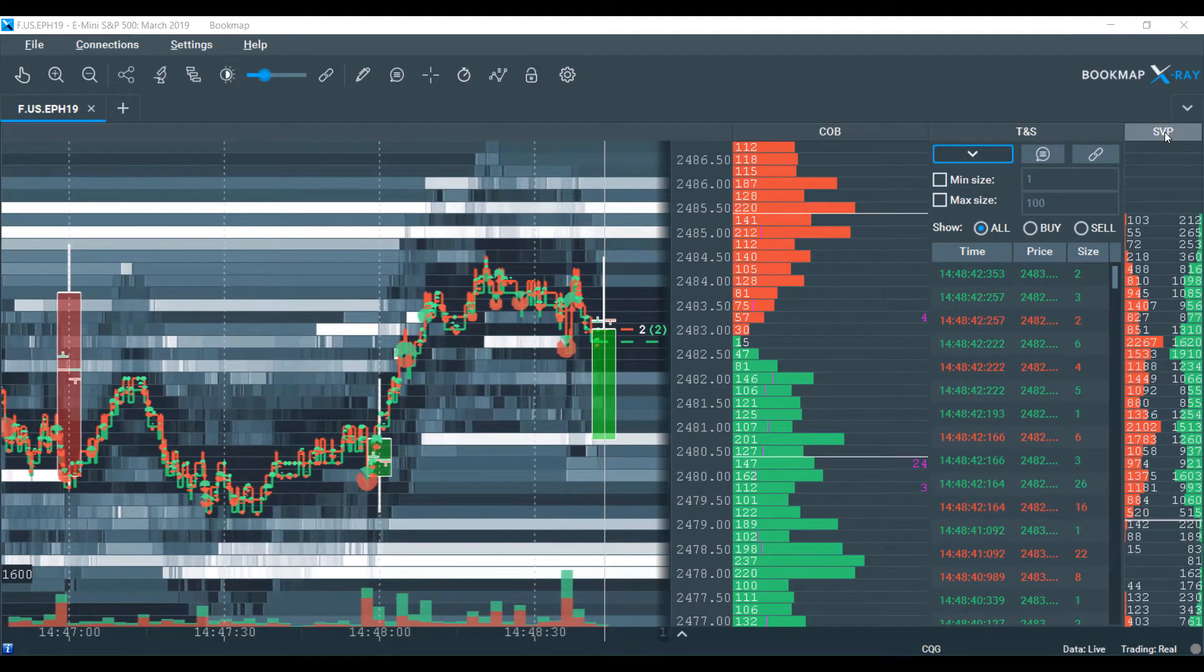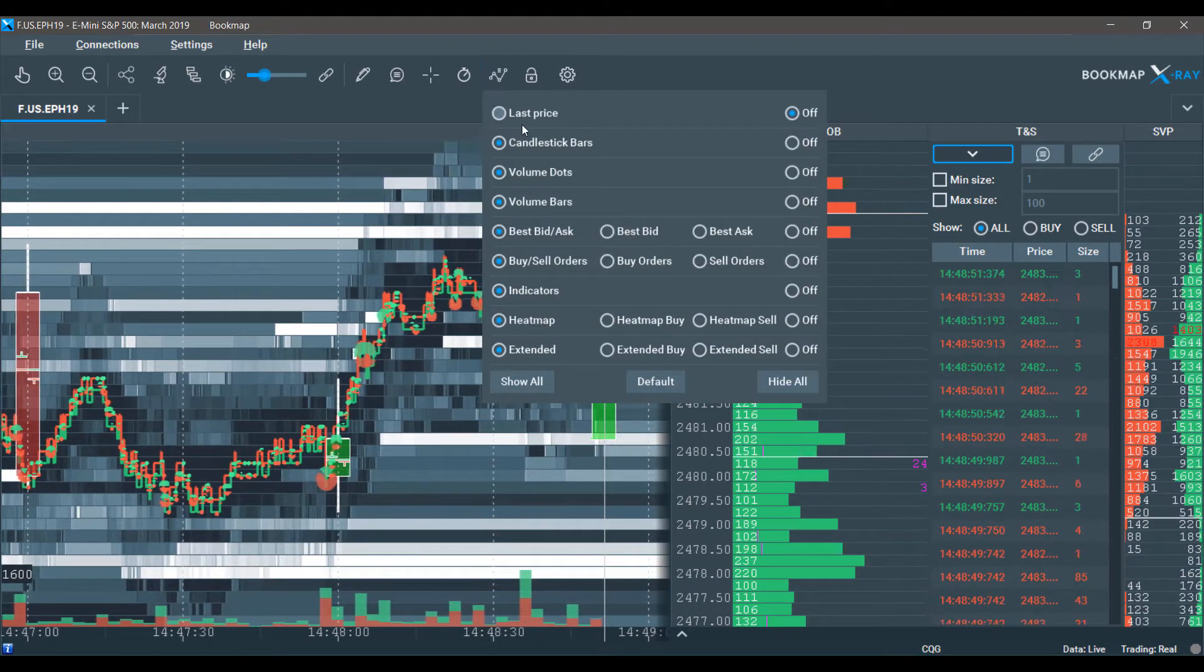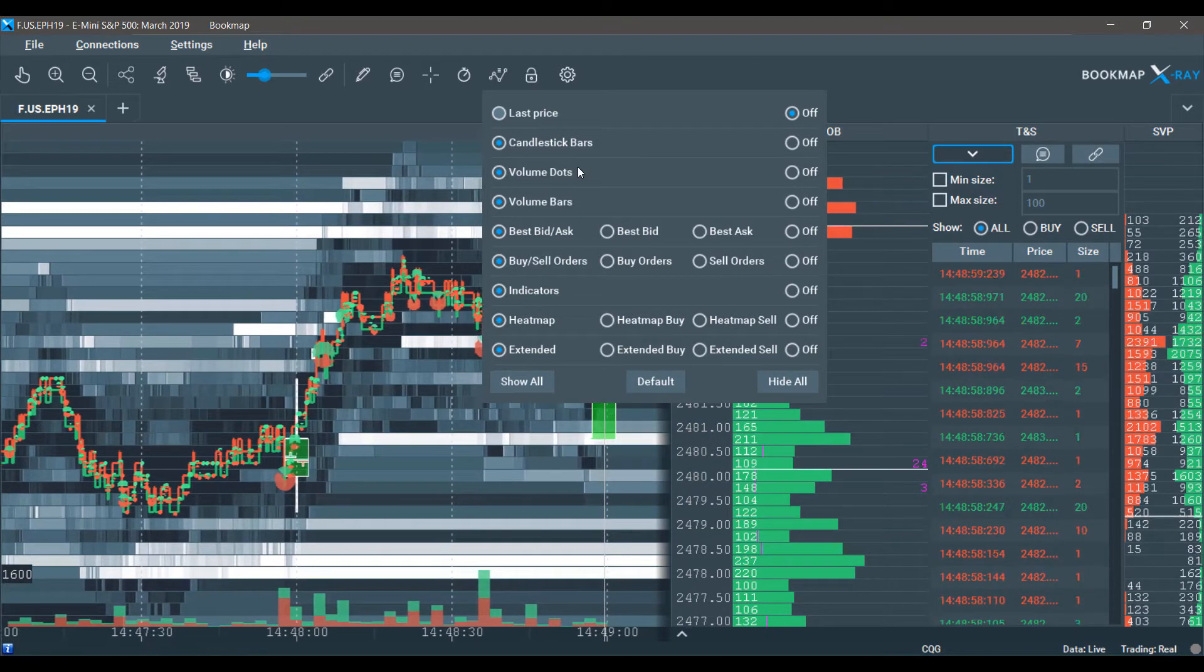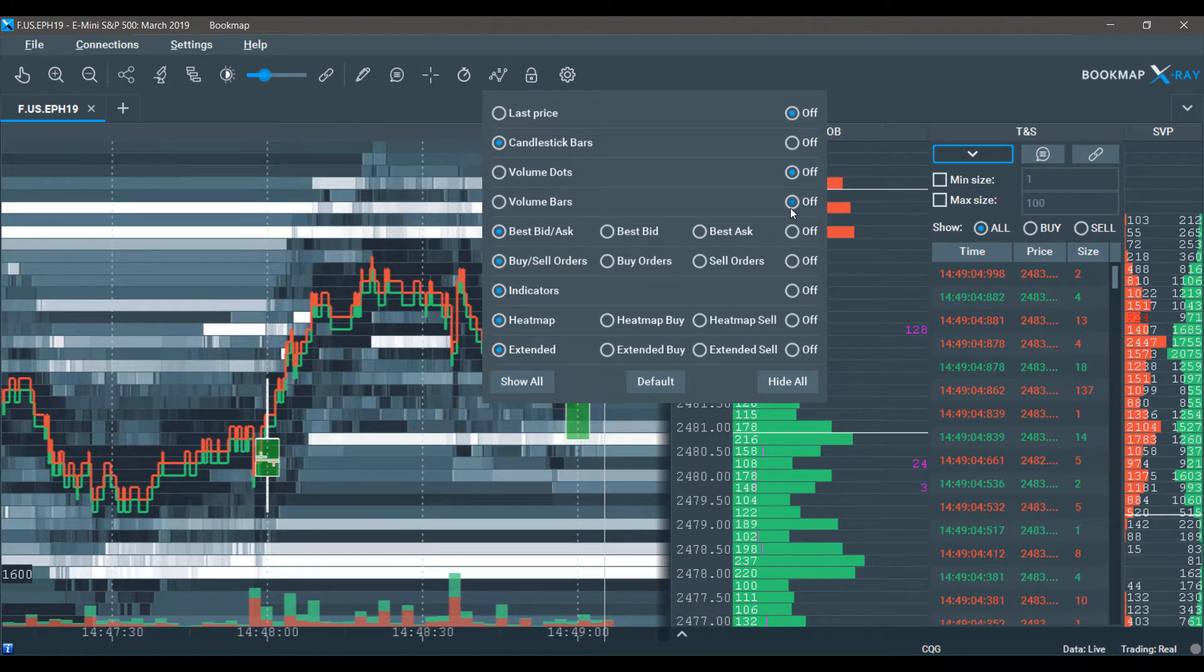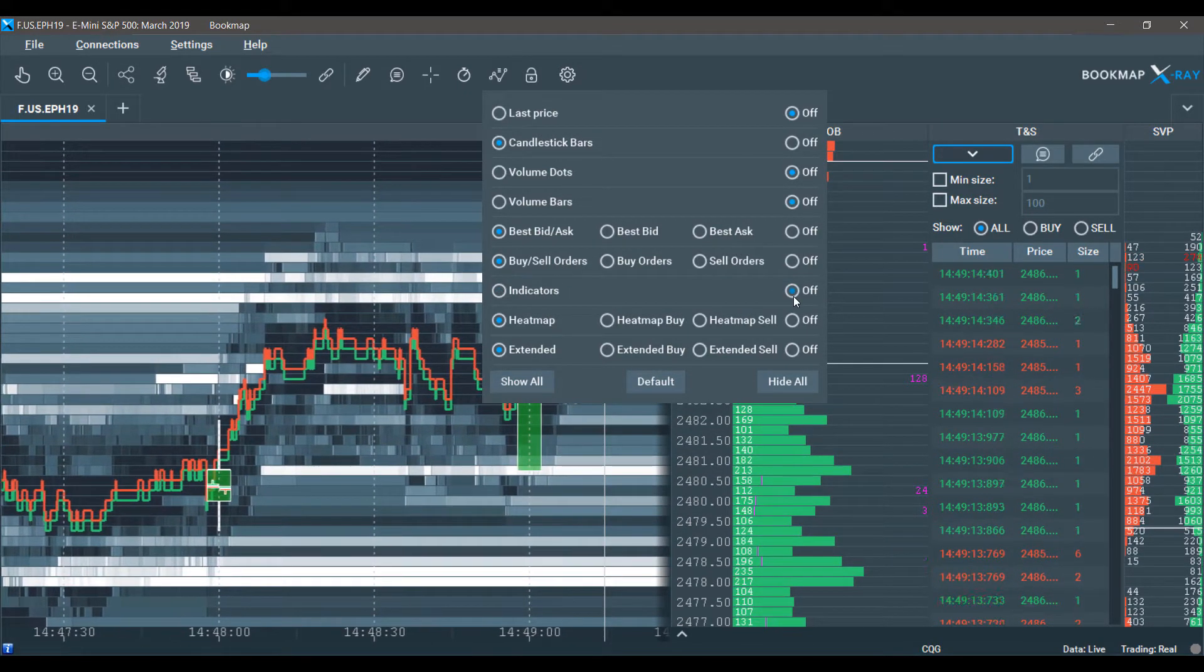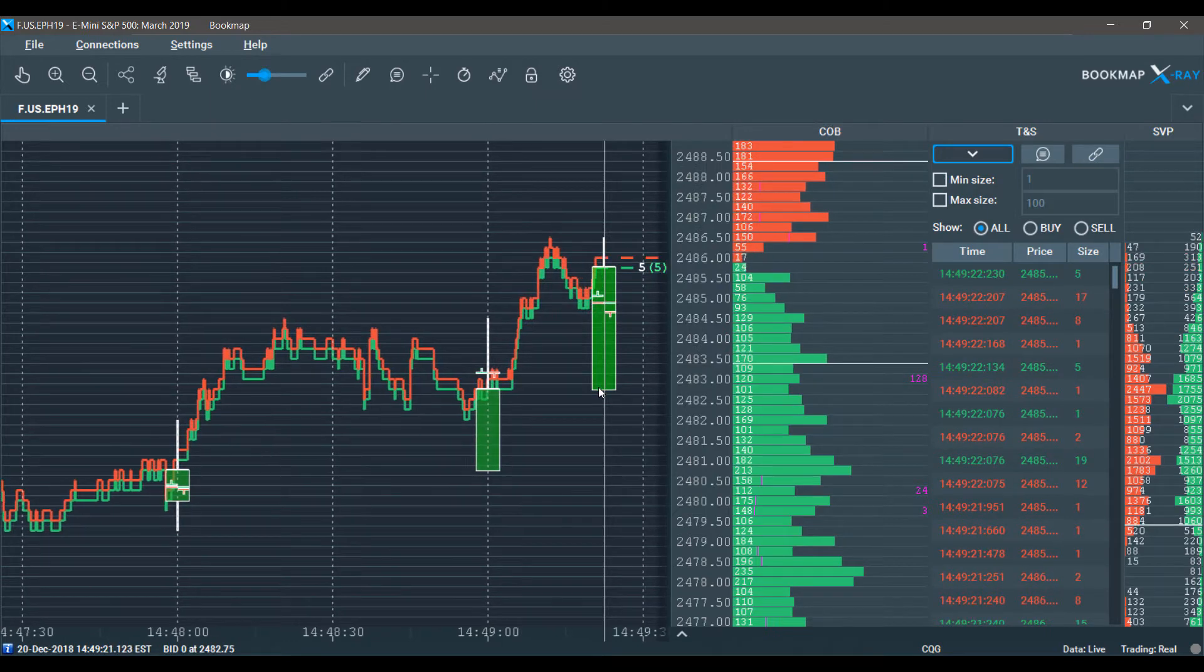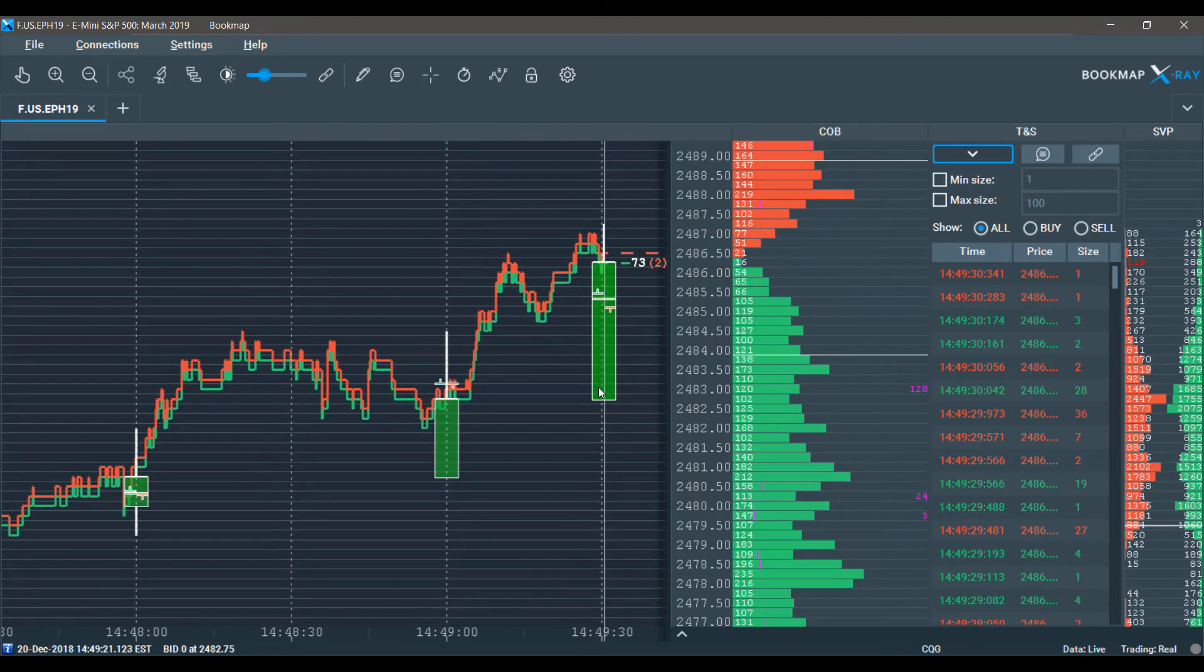To do that, I'll be taking off a couple features here on our historical chart. This can be done under the configure visible component section. From here, we can begin to adjust our historical chart to reflect a view that we'd like. In my case, I'll take off volume dots, volume bars. I'll keep the best bid and ask as well as buy and sell orders. But for this example, I'll be taking off indicators, as well as the heat map and extended view. Now as you can see, we have a pretty straightforward chart and we can proceed to the rest of the tutorial.